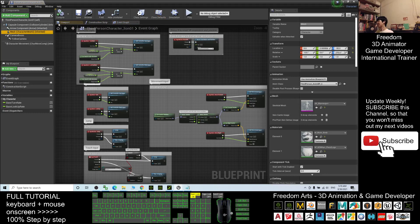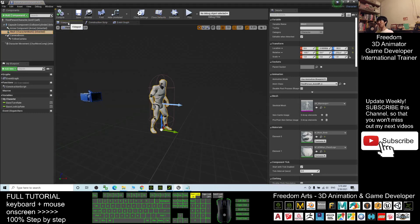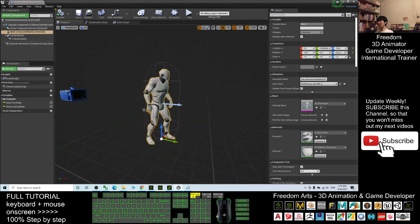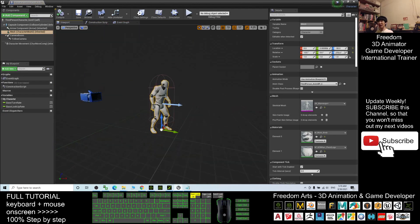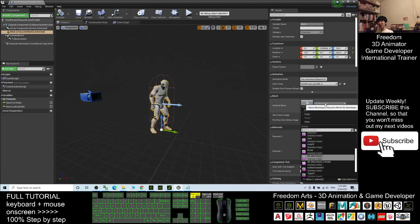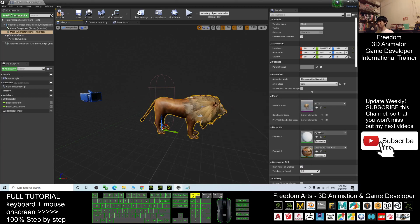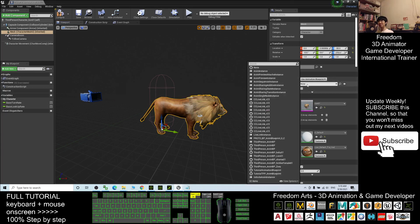Double-click the lion01 character blueprint. Click the Mesh component, then click the Viewport. You'll see the mannequin — we want to change the Skeletal Mesh to lion01. Then change the Animation Class to the ThirdPerson Animation Blueprint lion01.